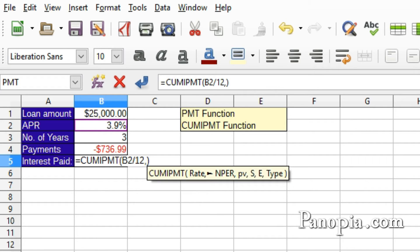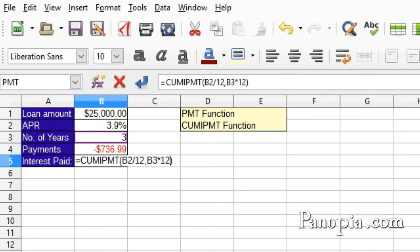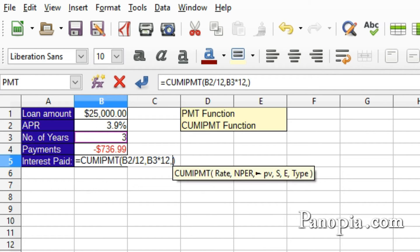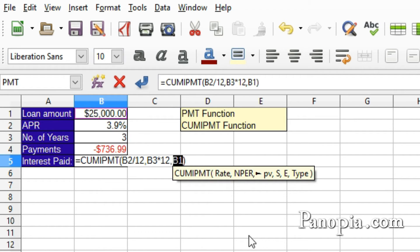Next is the number of periods — this is the years times 12 again. So click B3, then times 12, comma. The present value is the amount of the loan, so click B1, comma.